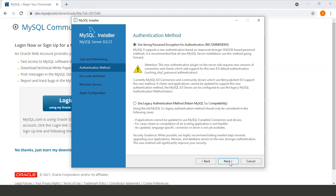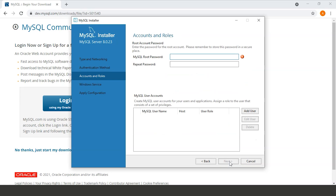Under Authentication, select 'Use Strong Password Encryption for Authentication,' which is recommended, and click Next. Now set the password for your root user. Root is the default user and will have access to everything. Set your password here.